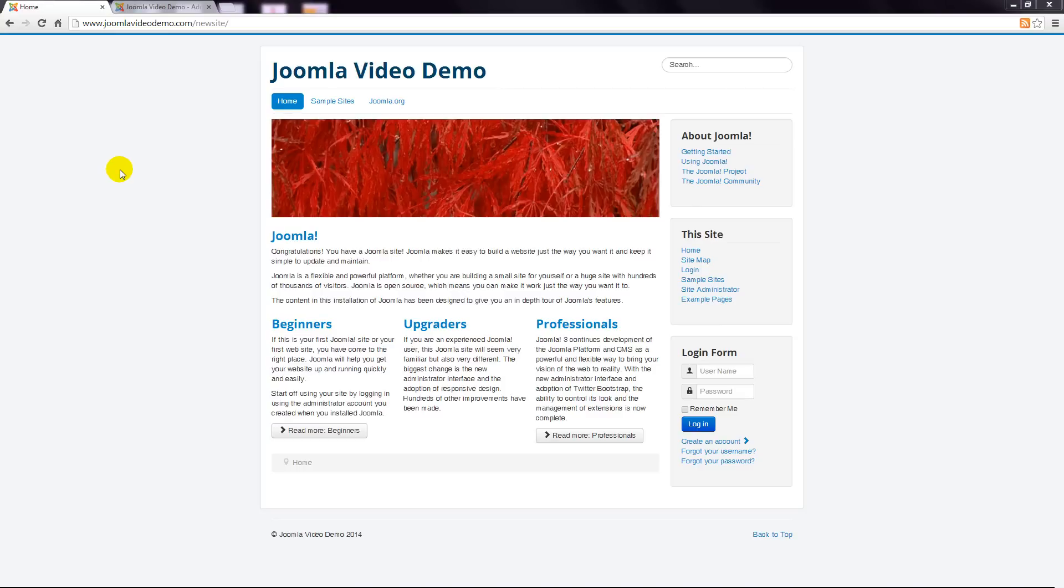The second aspect to a template are positions. Think of a template as a collection of boxes. Each piece of content needs to be placed inside a box. Joomla calls these boxes positions. The available positions are determined by the template designer and therefore vary from one template to another.